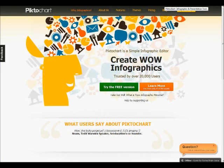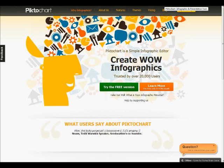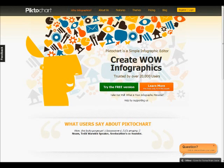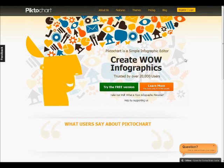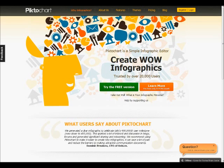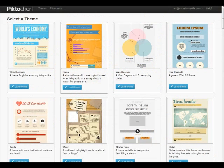PictoChart allows you to create infographics with a really simple drag-and-drop interface. So, this is PictoChart. When you click register or log in, you start by choosing a theme.